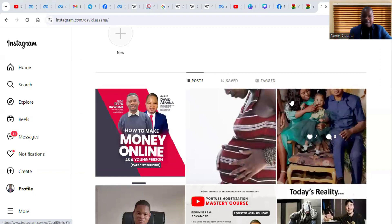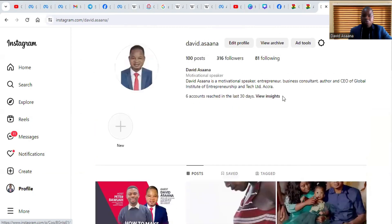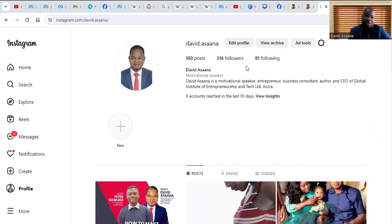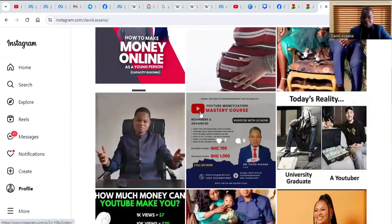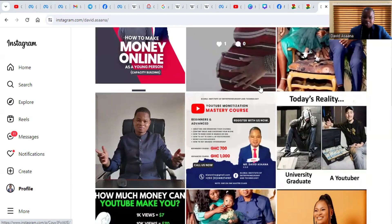Welcome to this channel. In this video, I will show you exactly how to create a new ad account on Instagram. If you have an Instagram account where you have been running ads, boosting posts and promoting your posts, and you want to change the advertising account you have been using, this is exactly how you can do it.